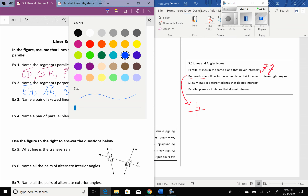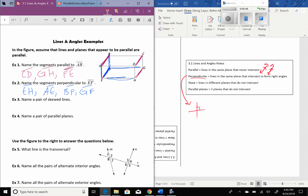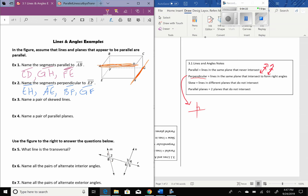Now it says name a pair of skew lines. There are two lines on this rectangular prism that are going to be on different faces, and so they're never going to intersect. GH — a line that is skewed to GH — is going to be AD. So GH and AD are on different sides, different faces of this rectangular prism. GH is going to keep going like this forever, and AD is going to keep going like this forever. Since AD is higher up than GH, they're never going to cross. That is a pair of skew lines: AD and GH.